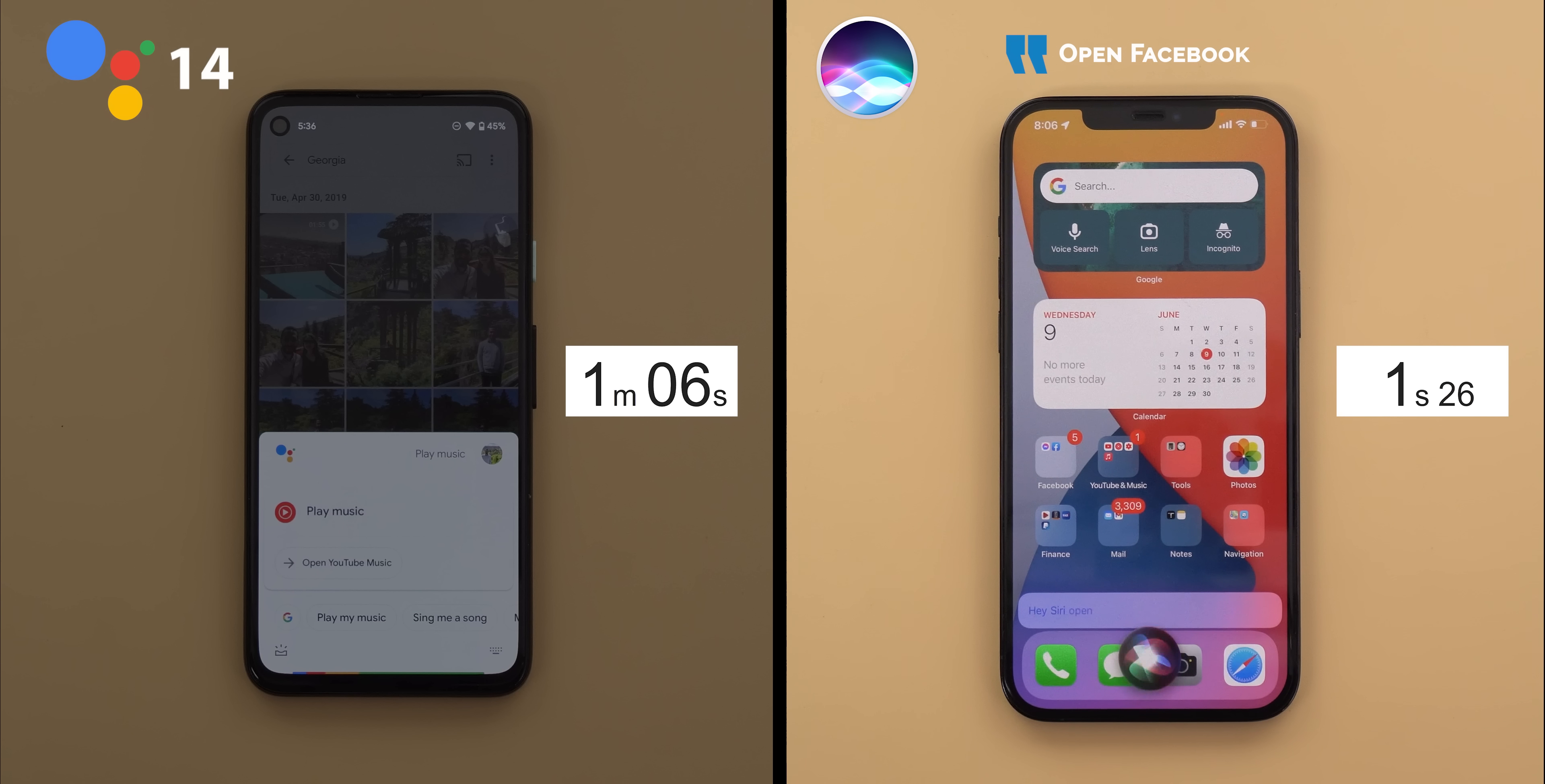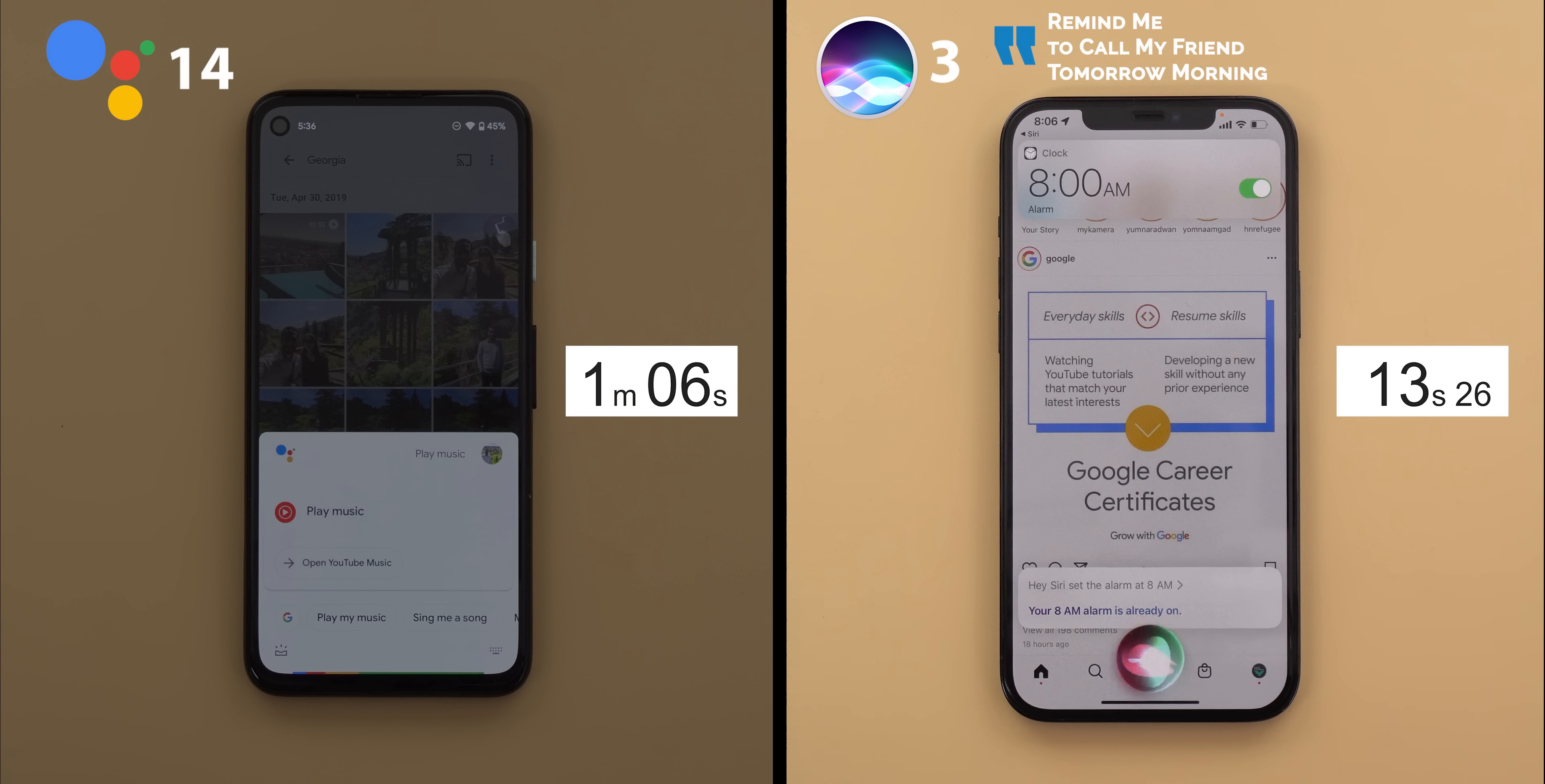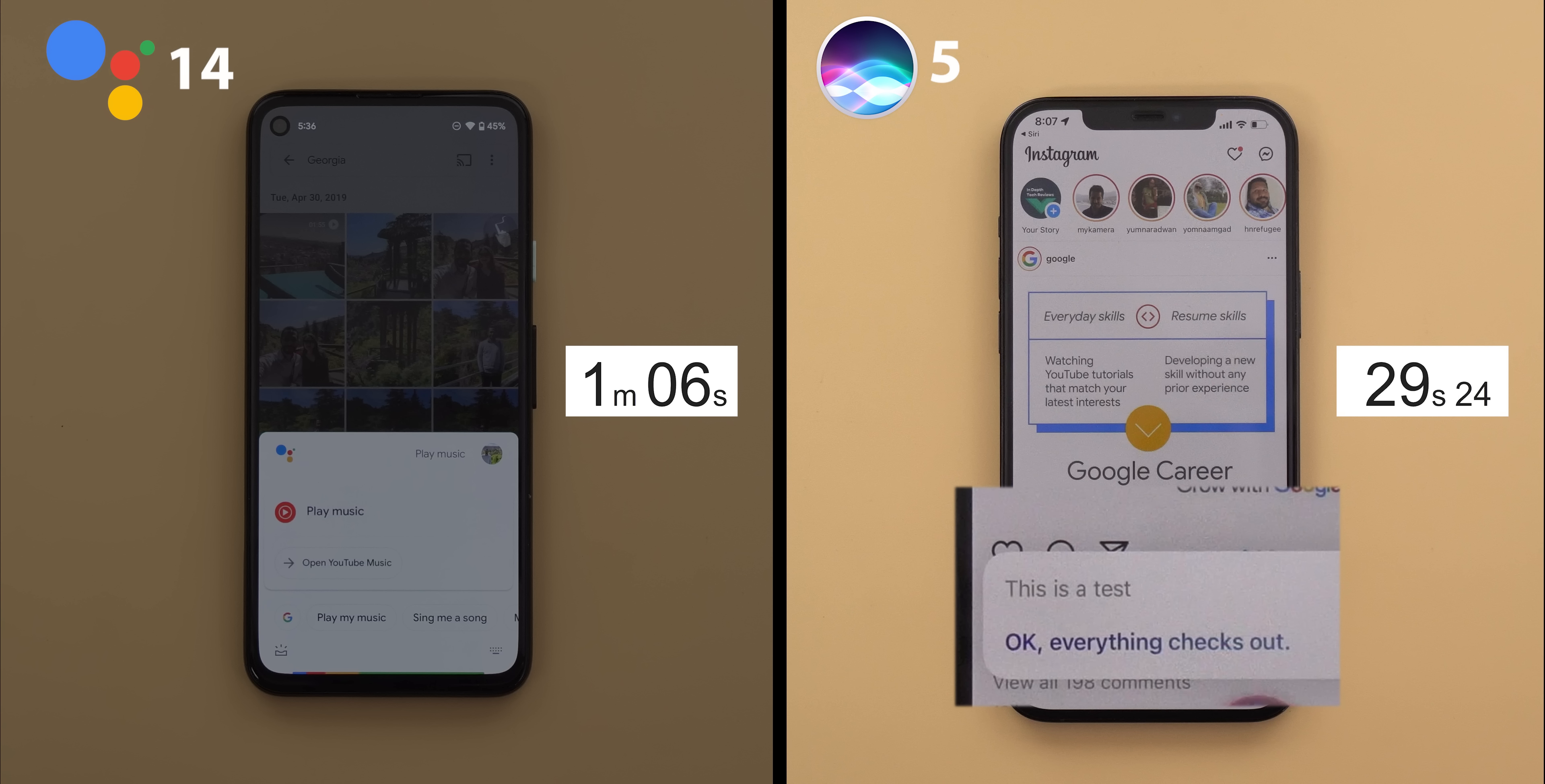Open Facebook. Open Instagram. Set the alarm at 8 a.m. Remind me to call my friend tomorrow morning. Add milk and cheese to my shopping list. Take a note. What do you want it to say? This is a test. In this command when I said this is a test, Siri thought that I'm checking on her instead of dictating my note and replied back everything checks out which is incorrect.